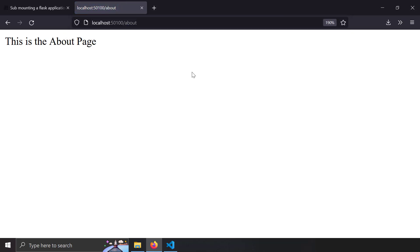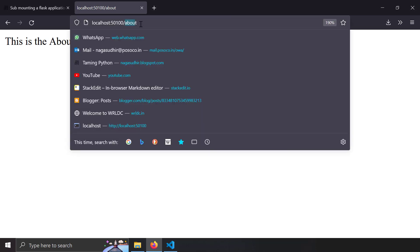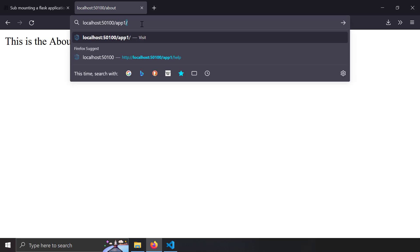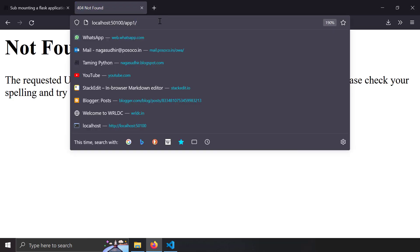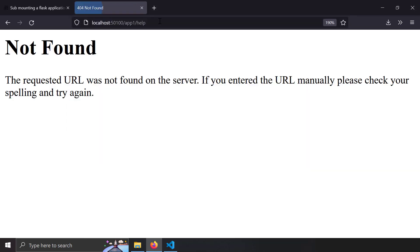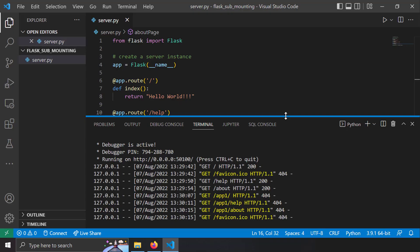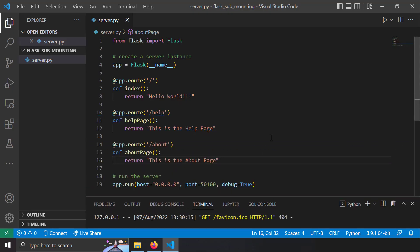Let's try to run this server and type in localhost 1500 in the browser. You can see 'hello world' because it's the default route, and if I go to the help page you can see the help page, and if I go to the about page you can see the about page. But if I want to host this application after a URL segment called app1, all URL routes should start with app1 — something like app1/home, app1/help, app1/about. That means the application is sub-mounted under the URL prefix called app1.